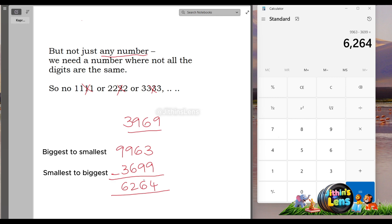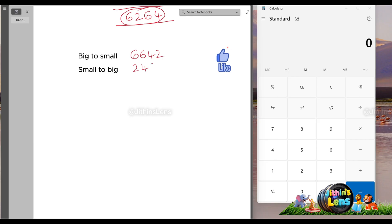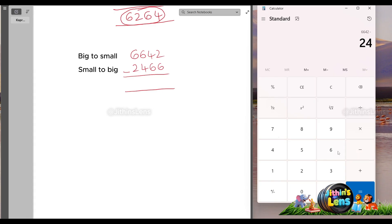Let's do the steps again with 6264. Big to small, 6642. Small to big, 2466. Subtract again. 6642 minus 2466. We get 4176.